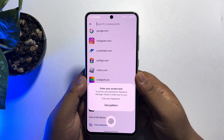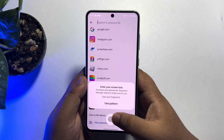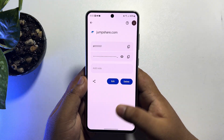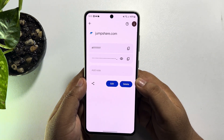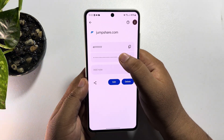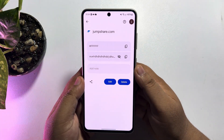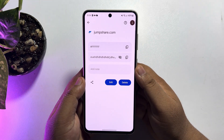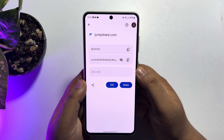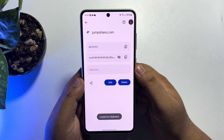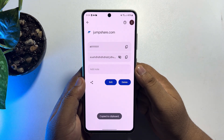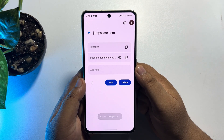It may ask you to verify your phone pattern or passcode. Once you verify it, just tap on the little eye icon to make the password visible. From here you will also be able to copy your Outlook account password.